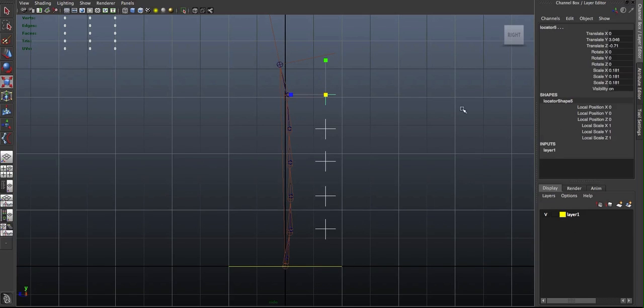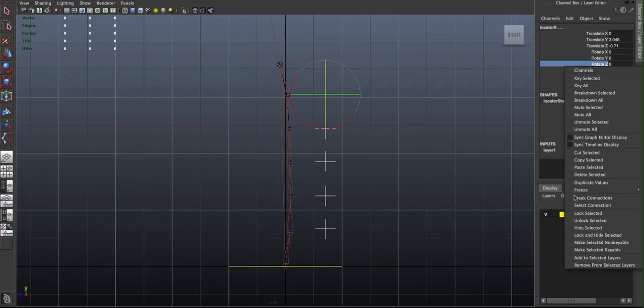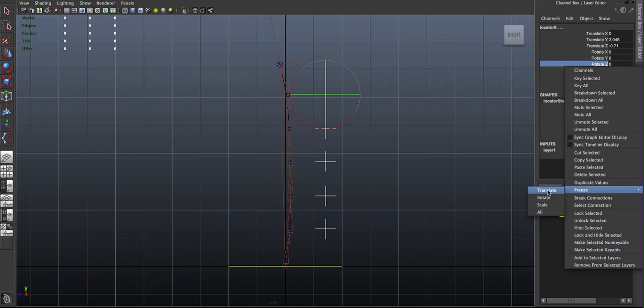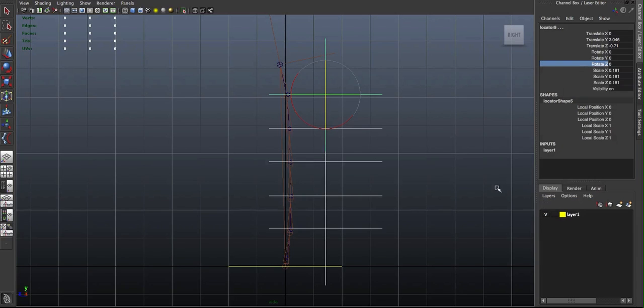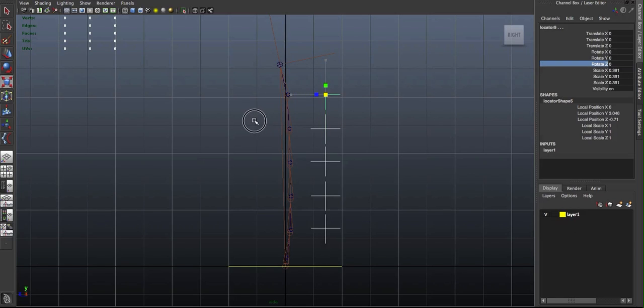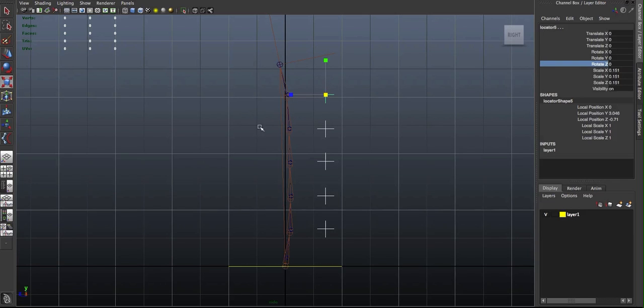And then I'll freeze transformations. Freeze transformations under Modify, freeze transformations. And this is just so that my rotates and my translates all have a zero value. So that when I'm animating, I can easily get them back to the default position.